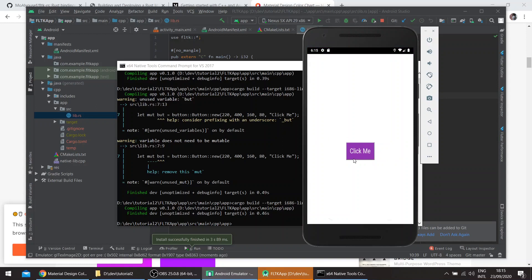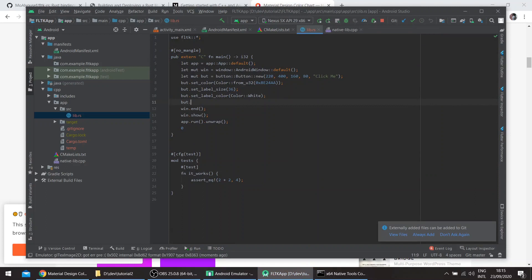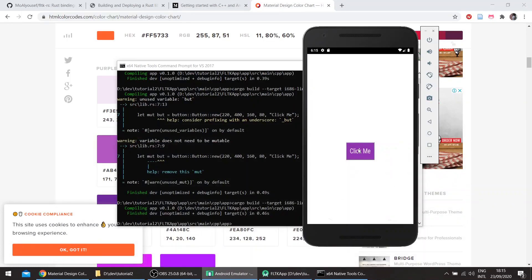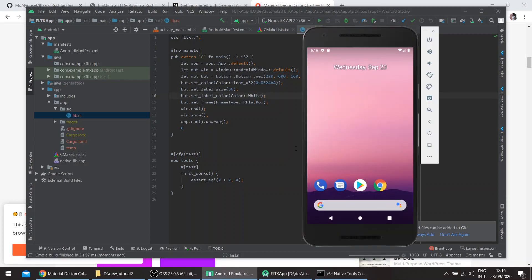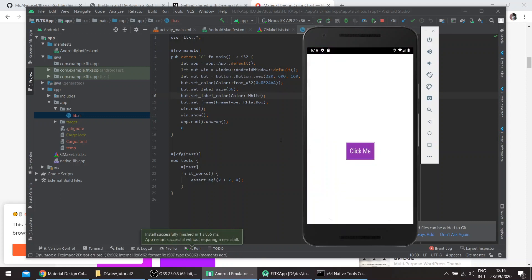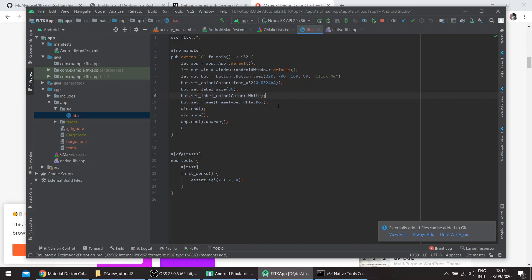You can also change the frame type — for example, a flat box. Let's push it a bit down, say y=500 or 600. This is a rounded flat box. We can push it further down to y=700, and let's also add a callback.